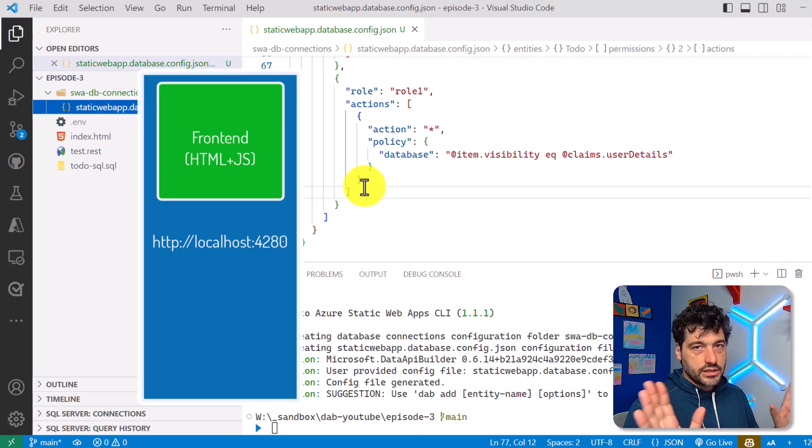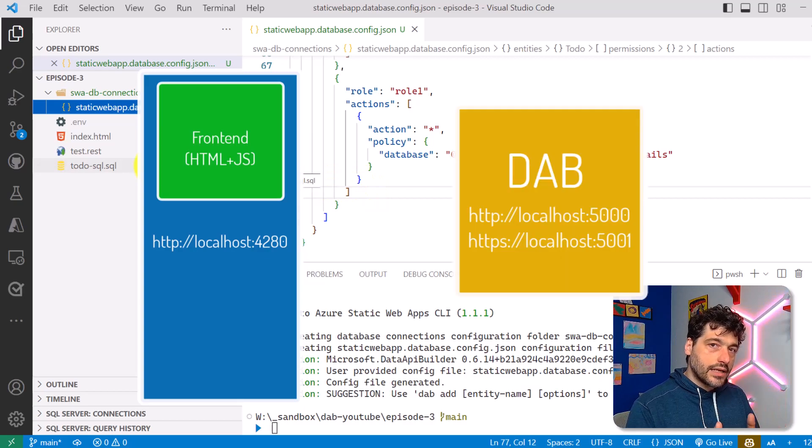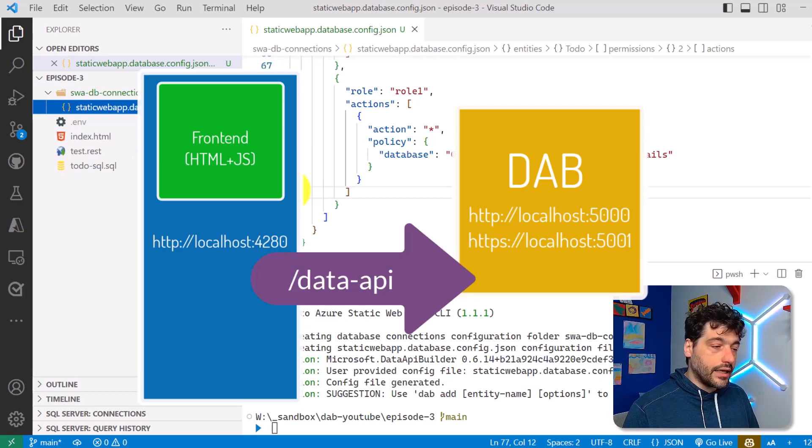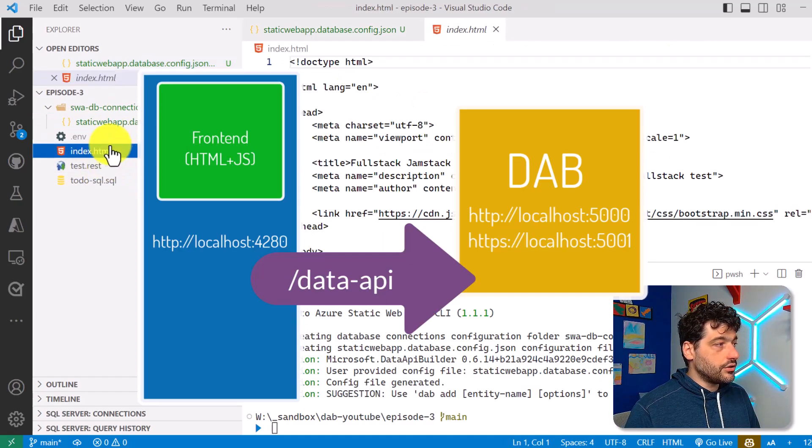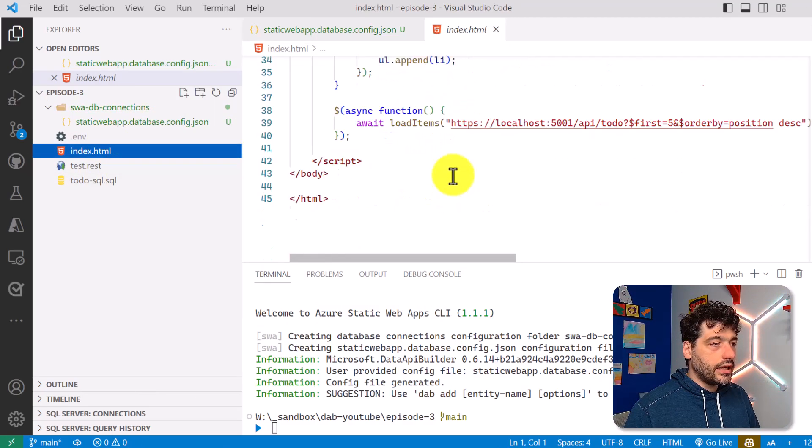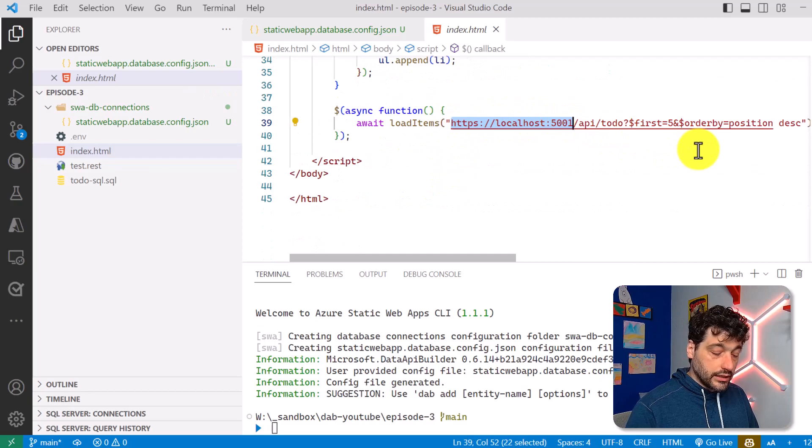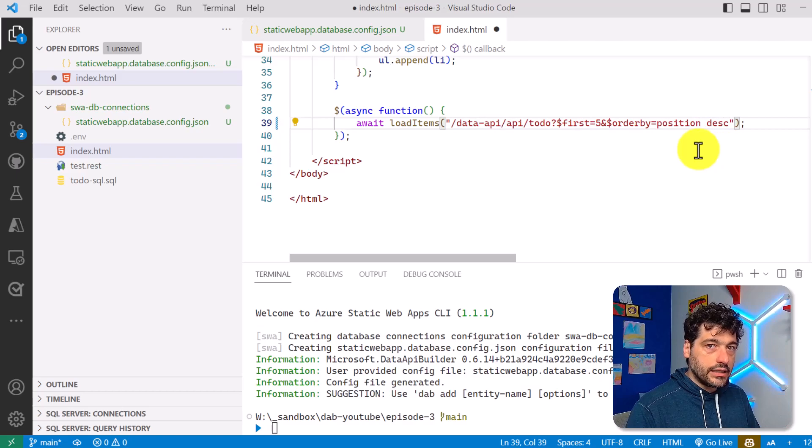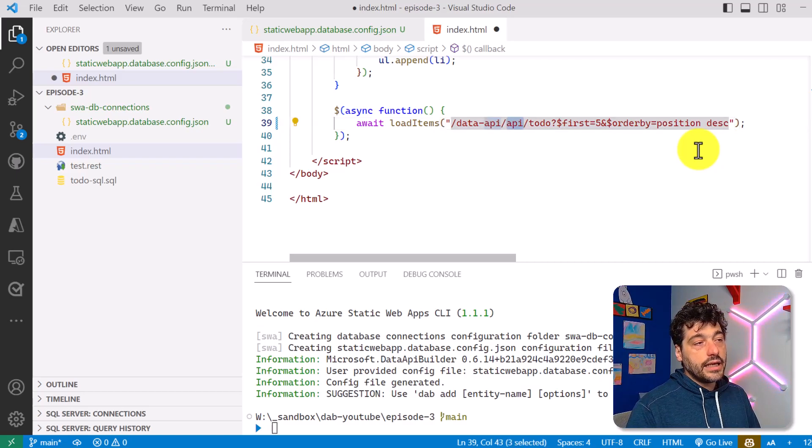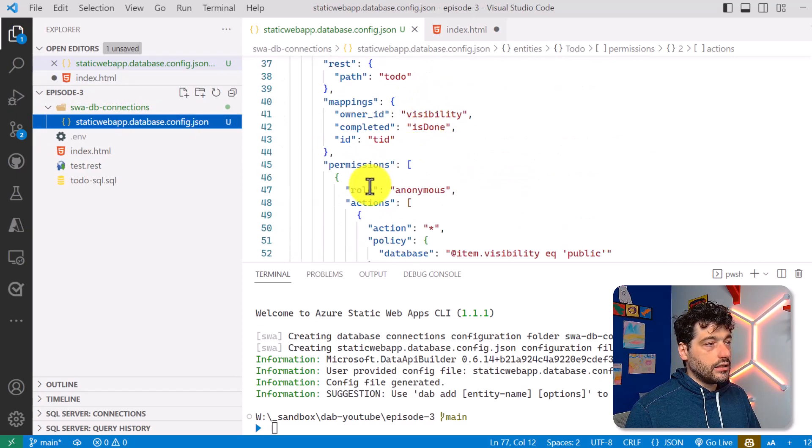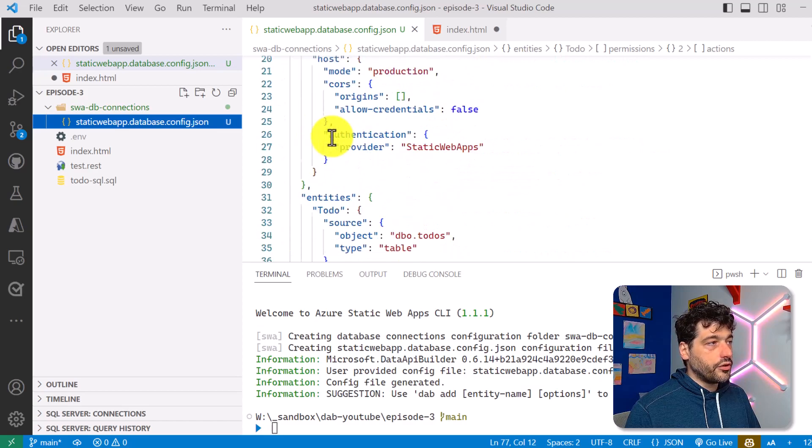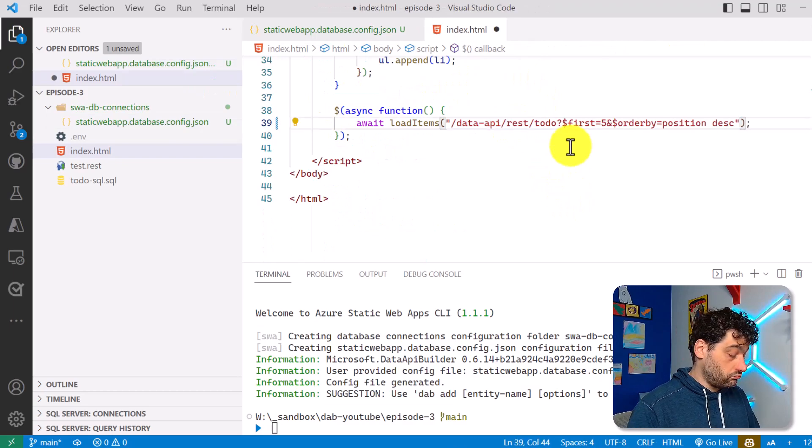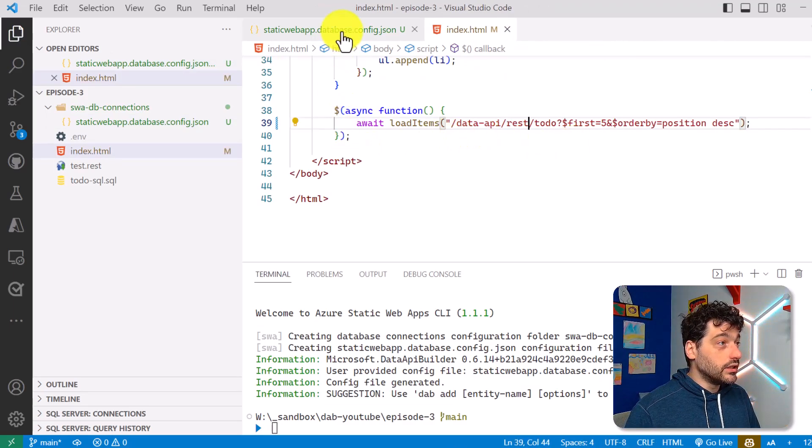And for that reason, we had to use CORS and configure stuff in order to make the frontend able to connect to the backend. Well, there is no need to do anymore with SWA, because Data API Builder will answer to a specific route that has been internally configured in SWA called Data API. So what I have to do is change the HTML file here. And instead of trying to reach Data API Builder directly, I have to go to the Data API route that internally SWA will recognize and automatically direct to Data API Builder. And here, I'm not using API anymore, because the REST route has been configured to be REST. So the only thing I have to change here is REST. That's it, that's really everything I needed to do.